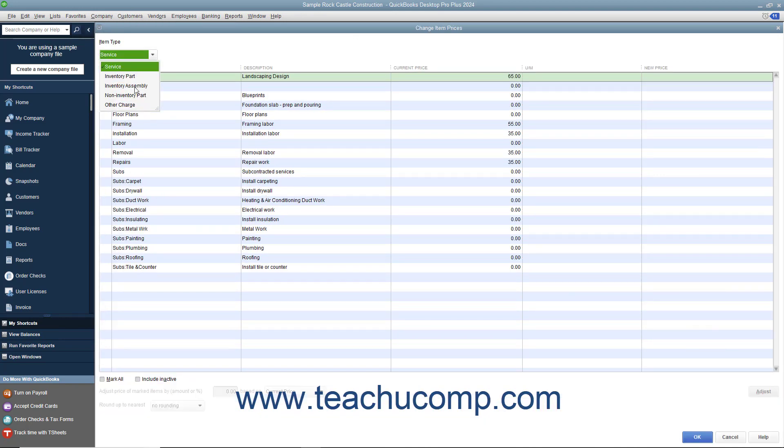Use the Item Type drop-down to filter the list and only show items within the item list that match the item type you select: Service, Inventory Part, Non-Inventory Part, or Other Charge.